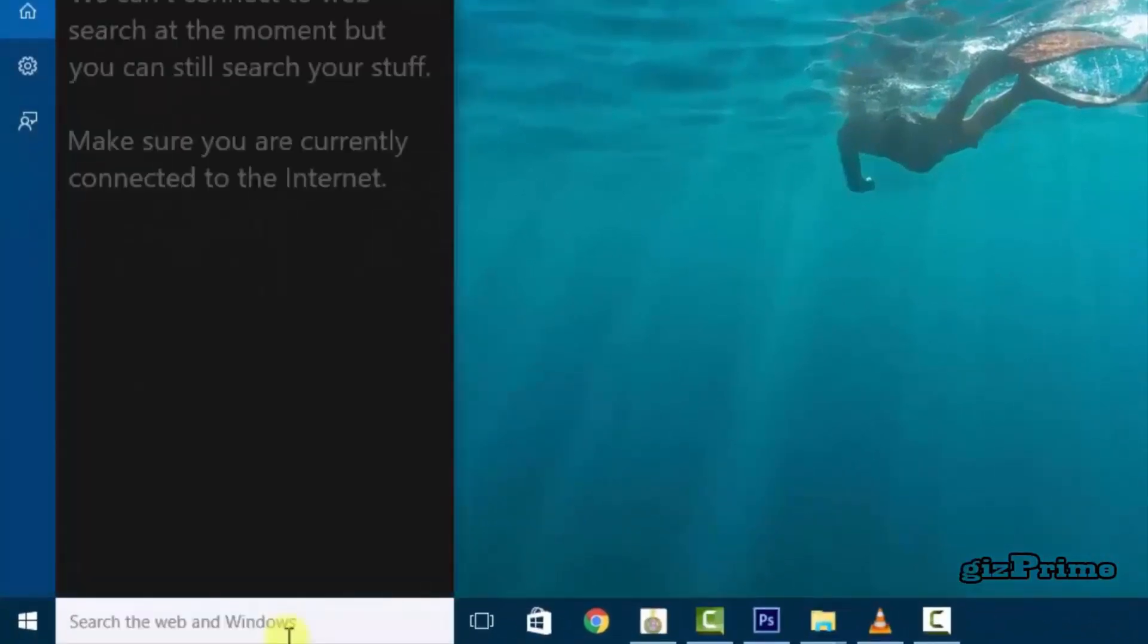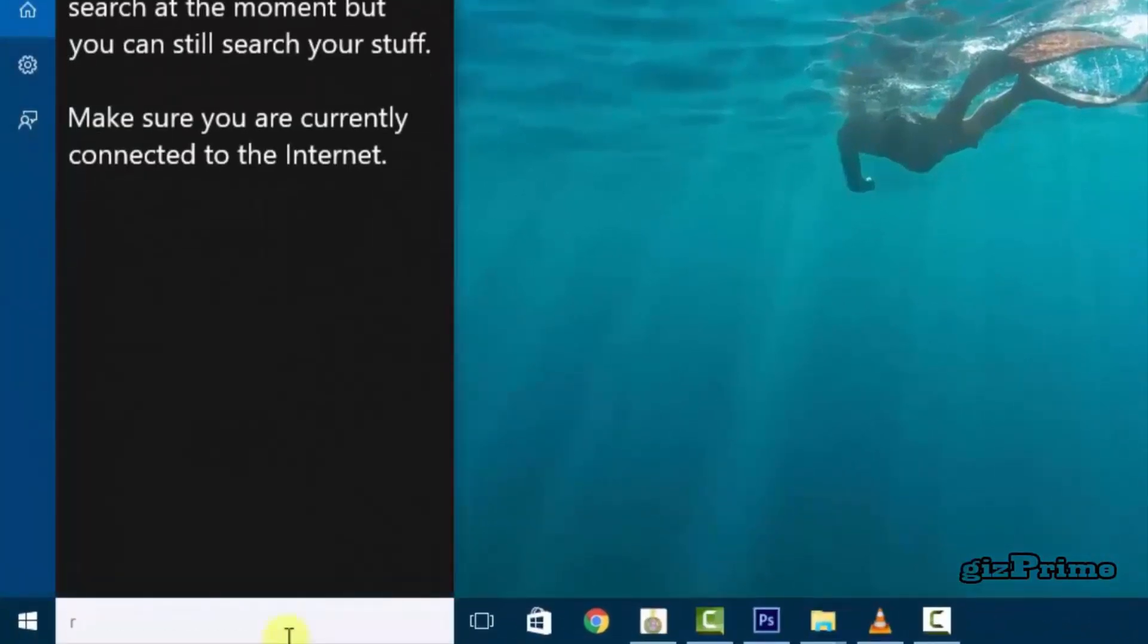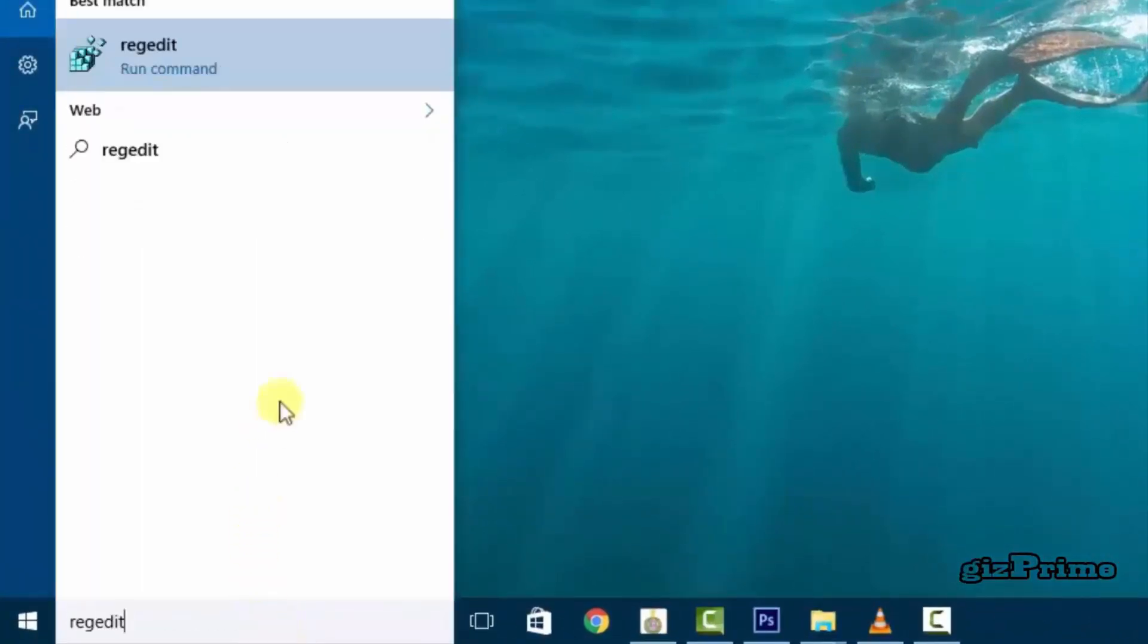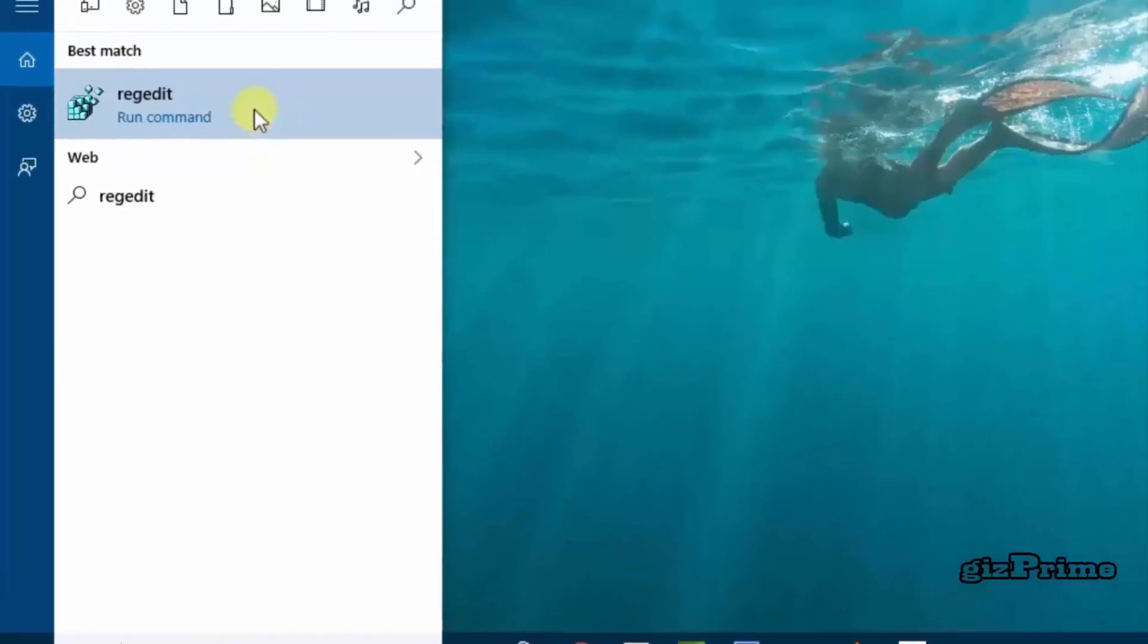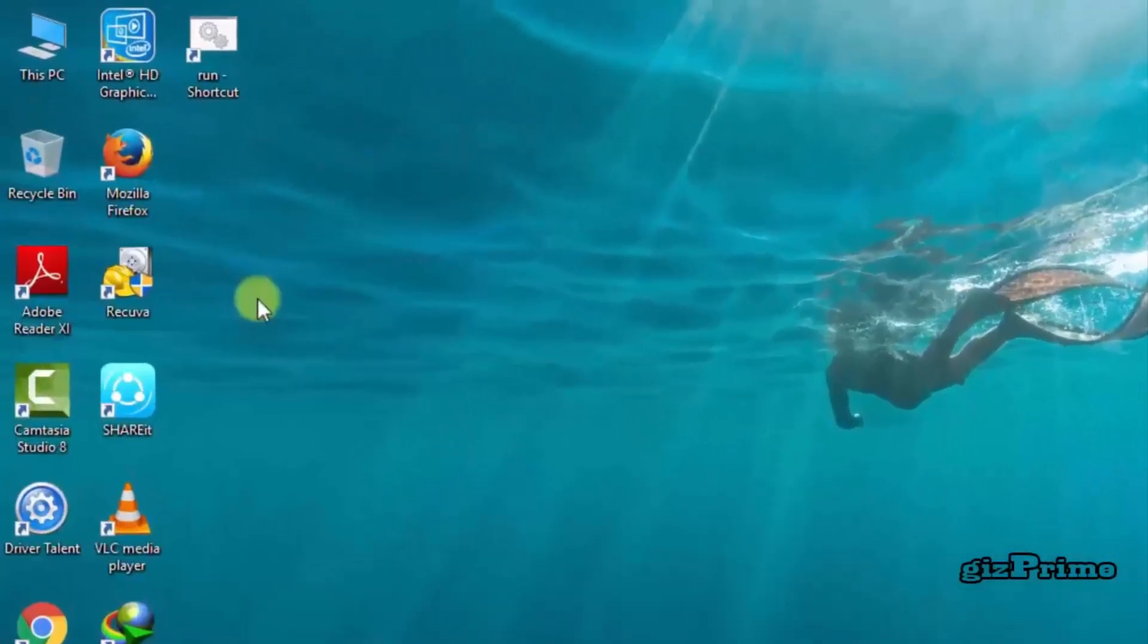Now go to search and type regedit. The registry editor will open.